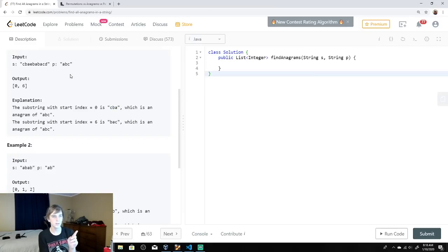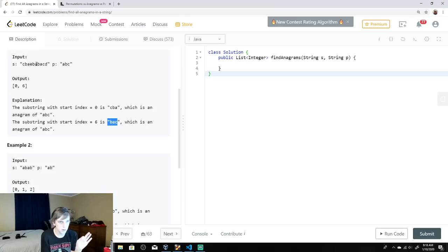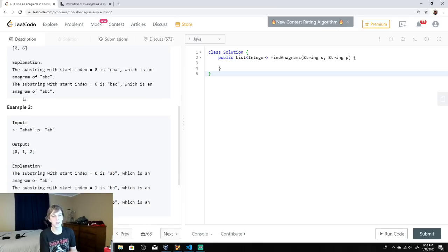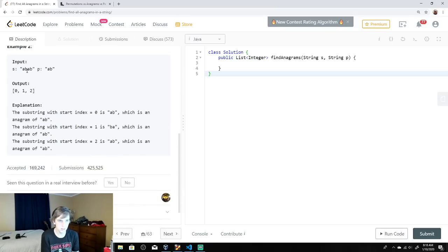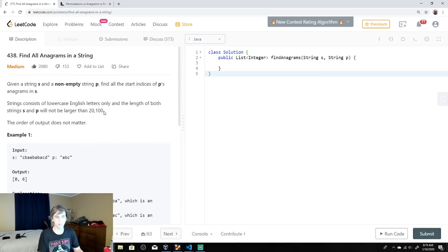So for example, if we look for ABC in s — I don't see it directly. But CBA is right at the beginning, starting at index 0, so we put that in the output. BAC is in there too, and that starts at index 6, so we put that in. For the second example, AB starts at index 0 and also index 2, and BA is a rearrangement starting at index 1 — so that's the output there.